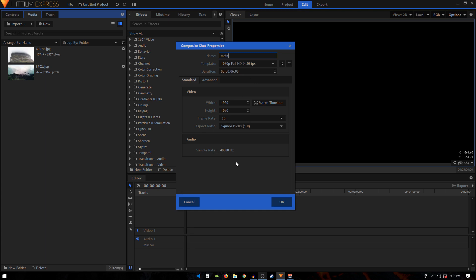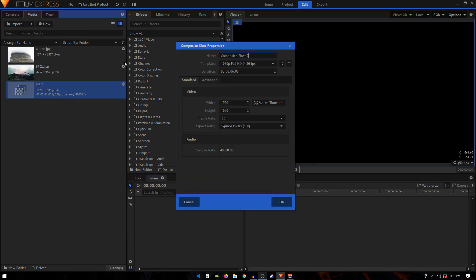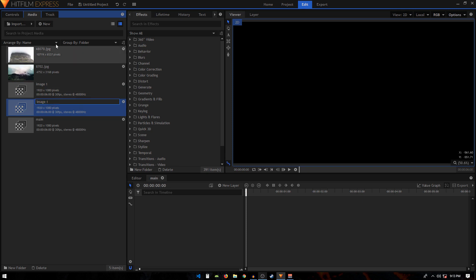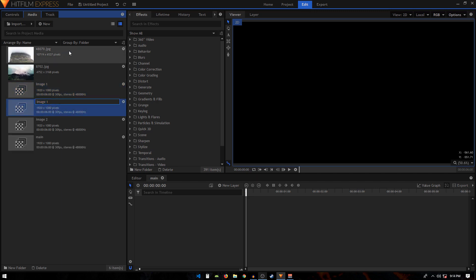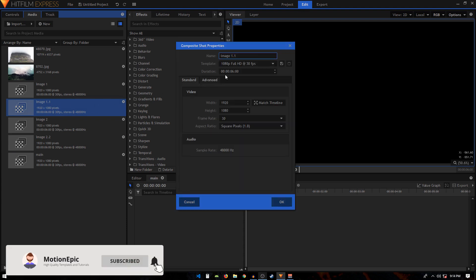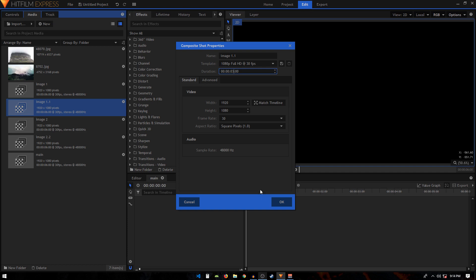The composition is 1920 by 1080 at 30 frames per second. Click OK. I'm going to duplicate this main composite shot and call it 'image one,' duplicate it again and call it 'image two.' Duplicate image one and call it 'image one dot one,' and duplicate image two and call it 'image two dot two.' I'll click the color icon and change their durations to around three seconds each.